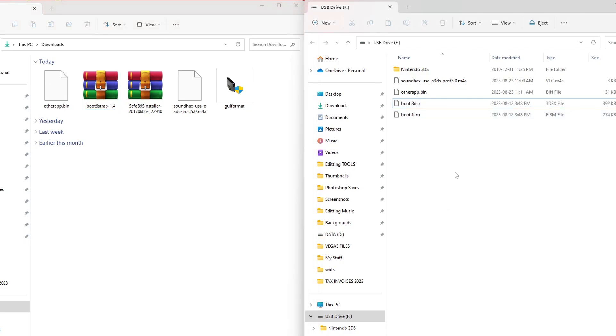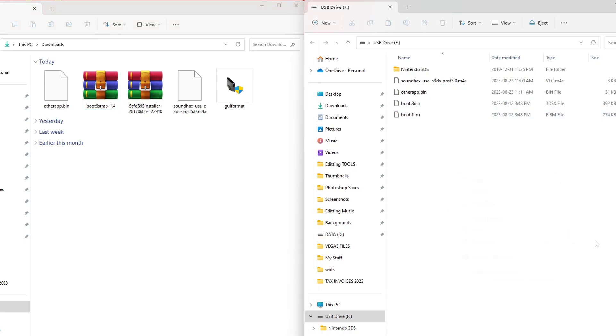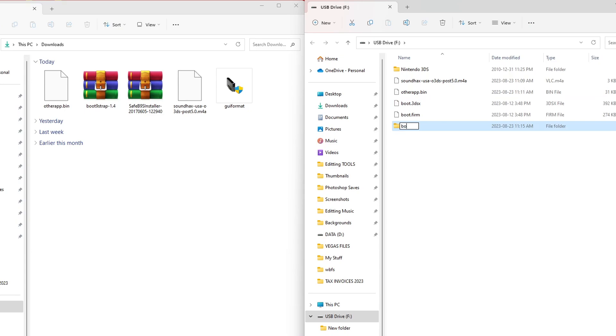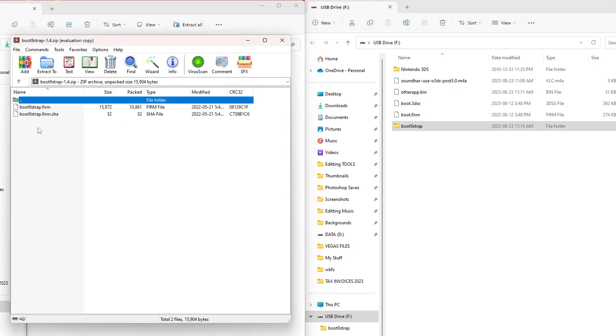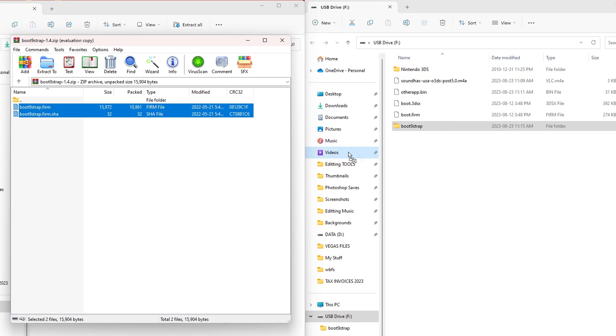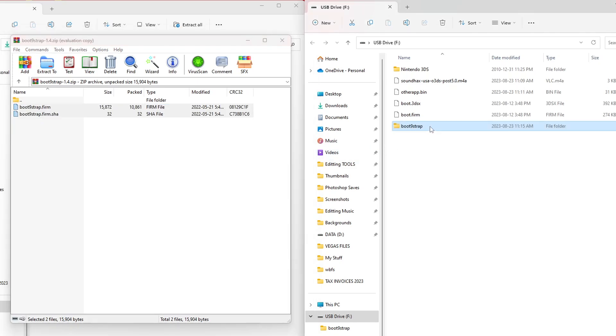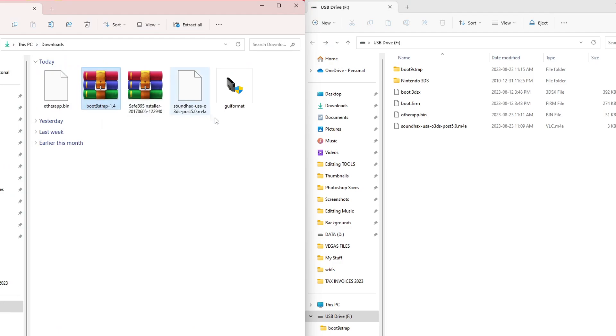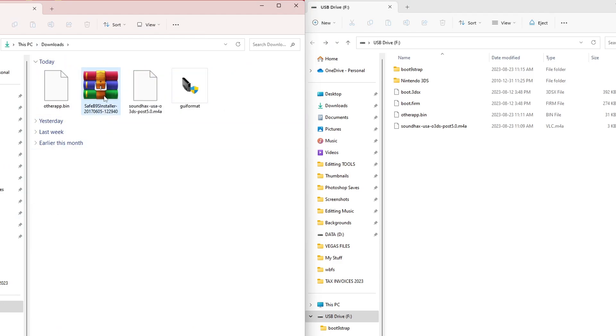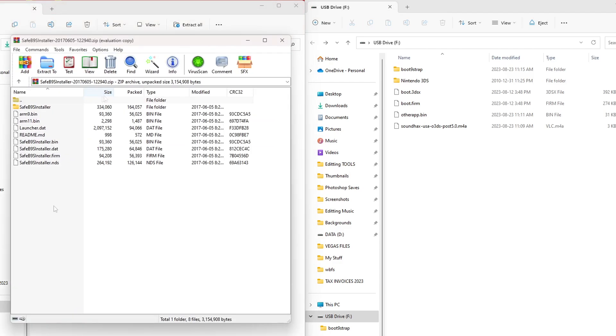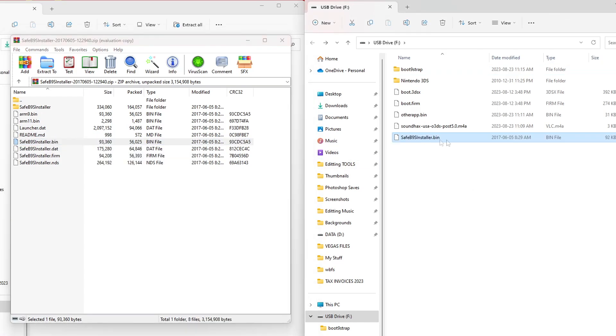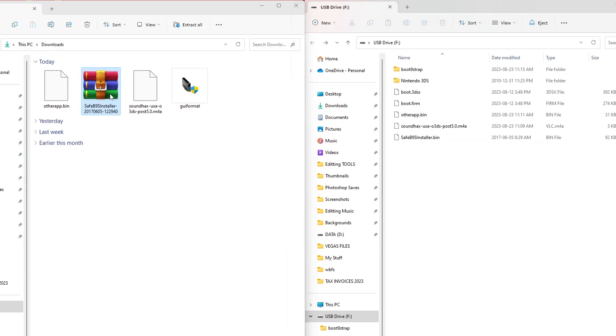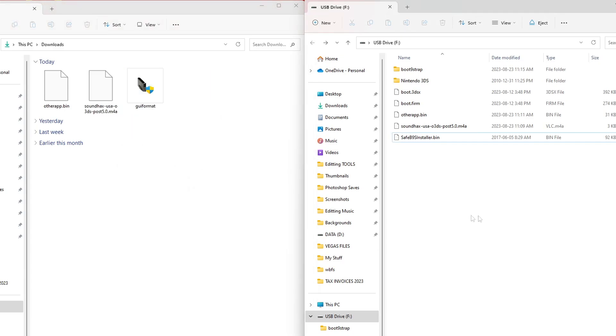And on the root of your SD card, right click and create a new folder and call it boot9strap. And we're going to open up the boot9strap zip file. And we're going to grab both of these files and place it into our boot9strap folder. Once it's in there, we can close this, we can delete the zip file. Next up, we're going to open up the SafeB9S installer. And we're going to grab this SafeB9S installer.bin file and drag it onto the root of your SD card. Make sure you grab the bin file. And then you can close the zip file, delete it if you want.